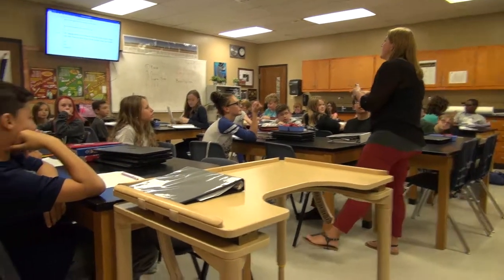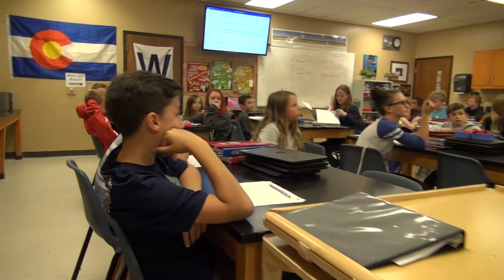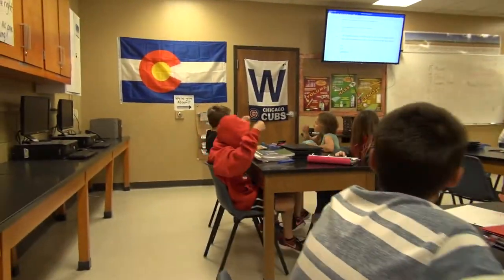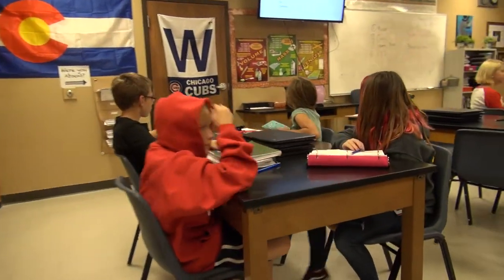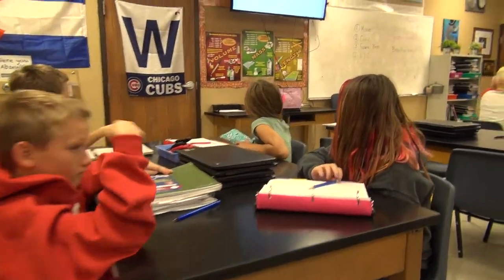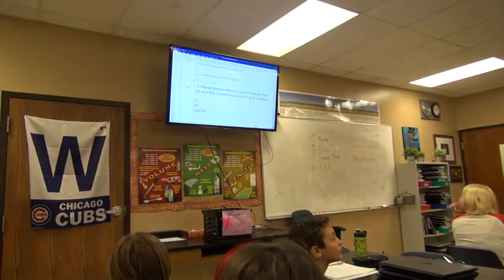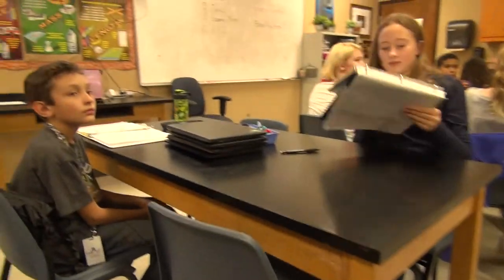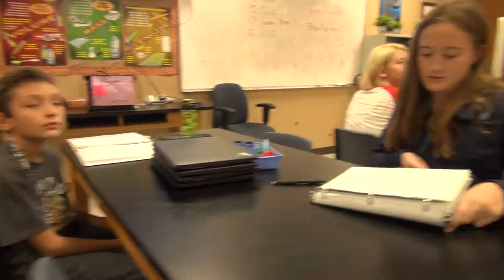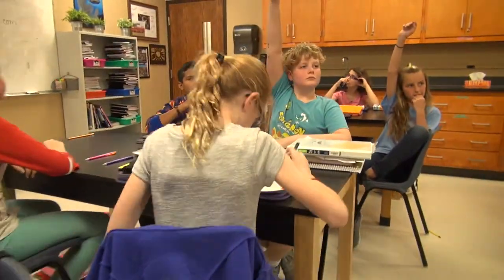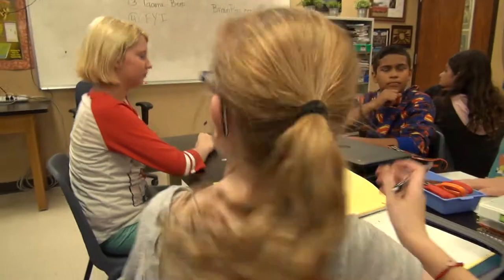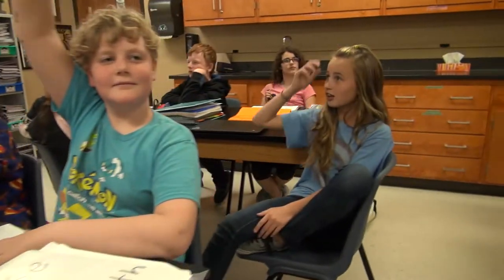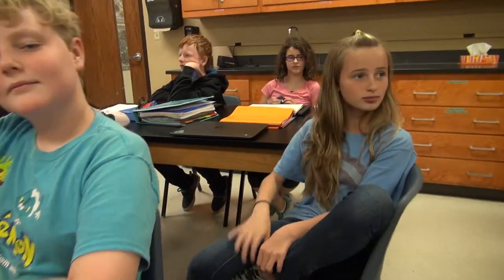All right, sixth graders, let's go ahead and talk about our warm-up from today. If I expose plants to different amounts of sunlight, then the plant that receives the most light will grow the tallest. Who can tell me in this experiment, what is our independent variable — what are we changing in this experiment, Amelia? The amount of sunlight. Good. So we're going to change the different amounts of sunlight that we expose our plants to.